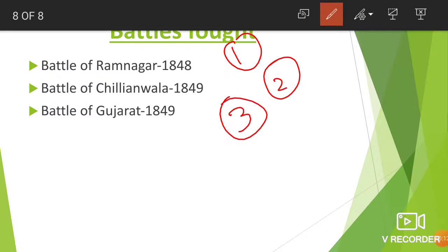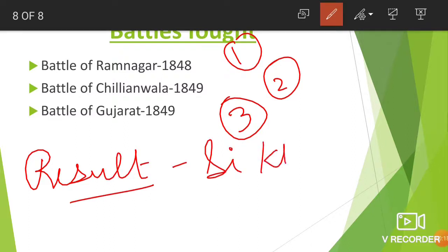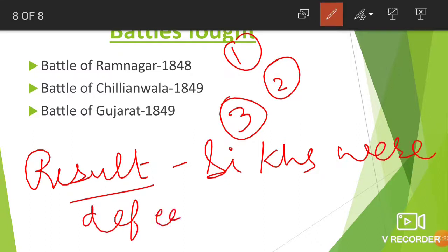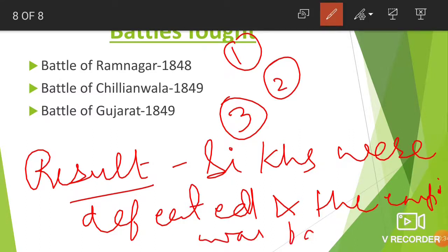The result was that the Sikhs were defeated and the Sikh Empire fell. The complete demise of the Sikh Empire from history took place as a result of the Second Anglo-Sikh War. I hope you liked this video about the Anglo-Sikh Wars fought between the British East India Company and the Sikh Empire.